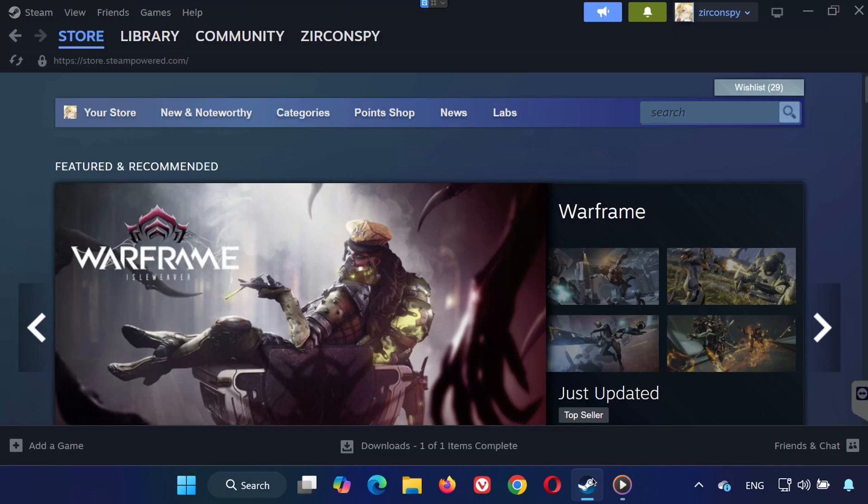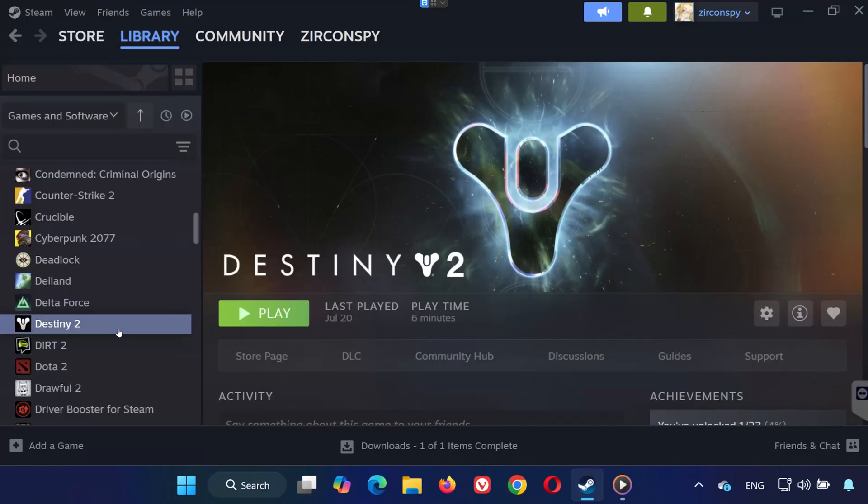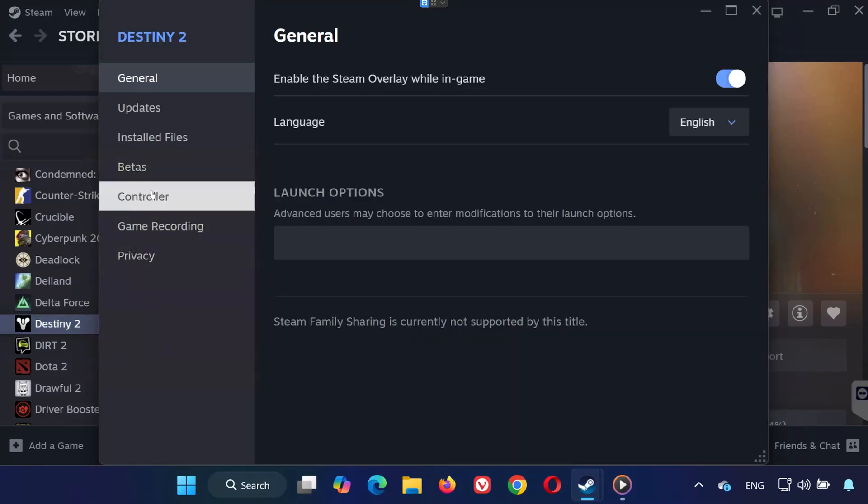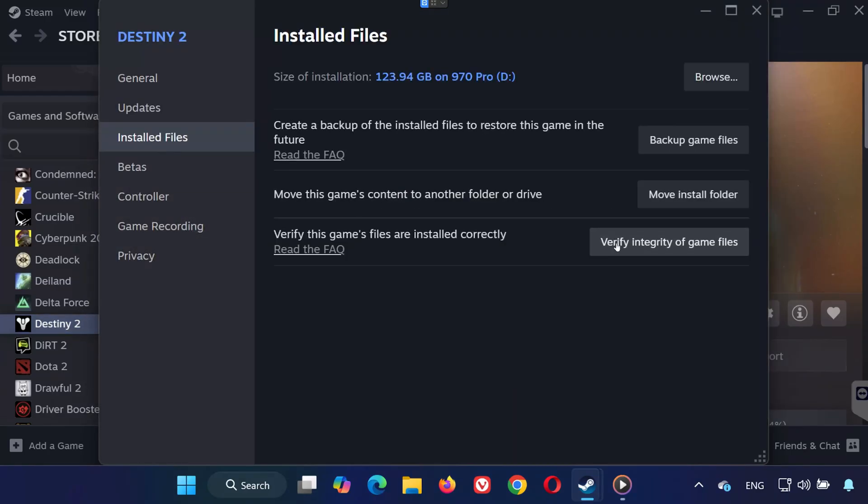Now open Steam, go to your library, and find the game you're having issues with. Right-click it, select Properties, go to Installed Files, and click Verify Integrity of Game Files. Let Steam check and repair any missing or corrupted files.